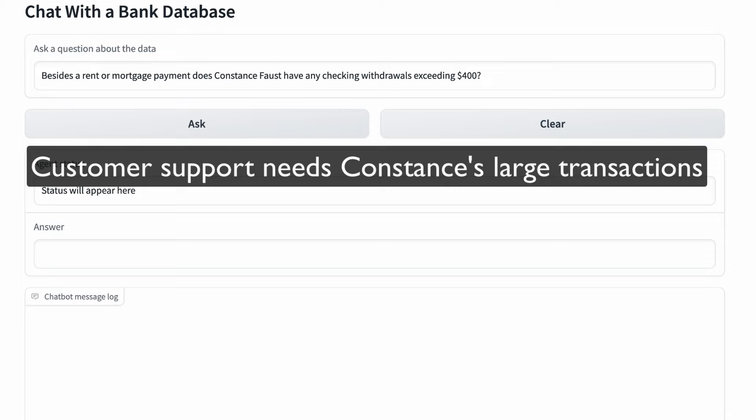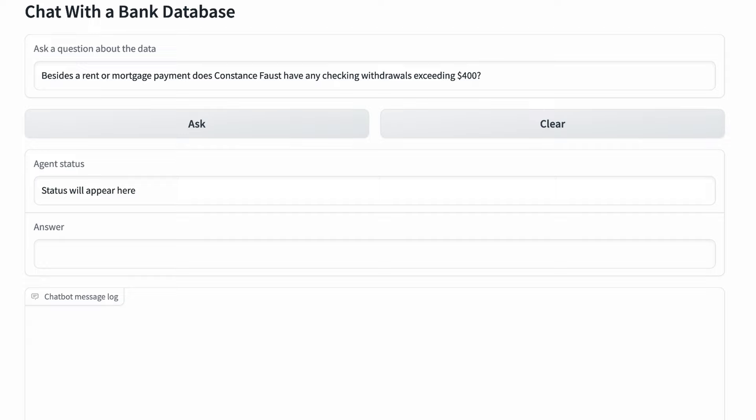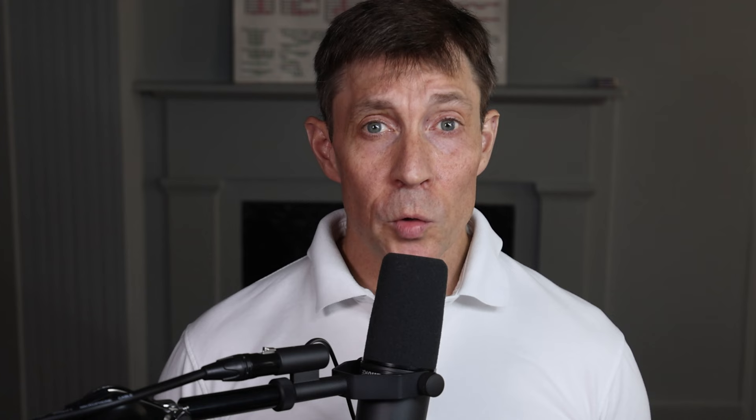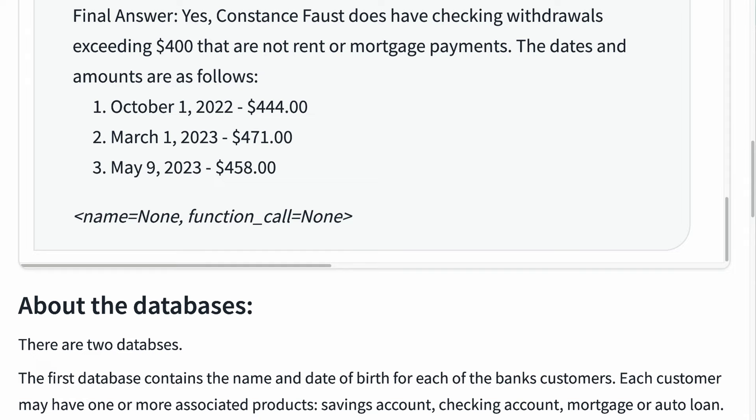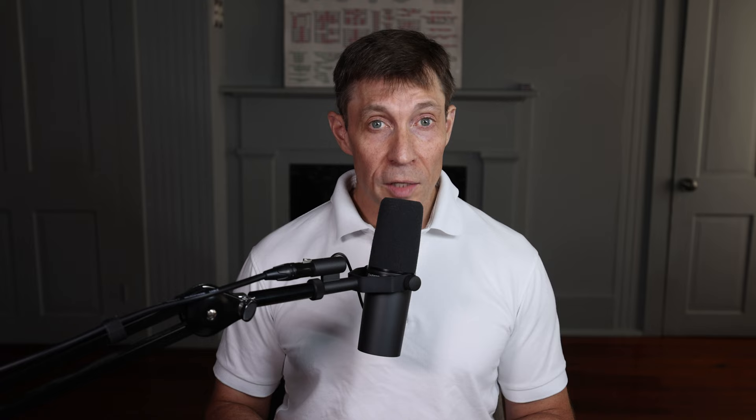As always in Unified NLQ, we empower the user to get into a natural conversation with the data. In this case, a representative is trying to help a customer identify large transactions. The question asked is: besides a rent or mortgage payment, does Constance Faust have checking withdrawals exceeding $400? If so, please tell me the dates and amounts. This takes about 30 seconds to run, and it worked — the agent was able to find three transactions for Constance that fit our criteria.